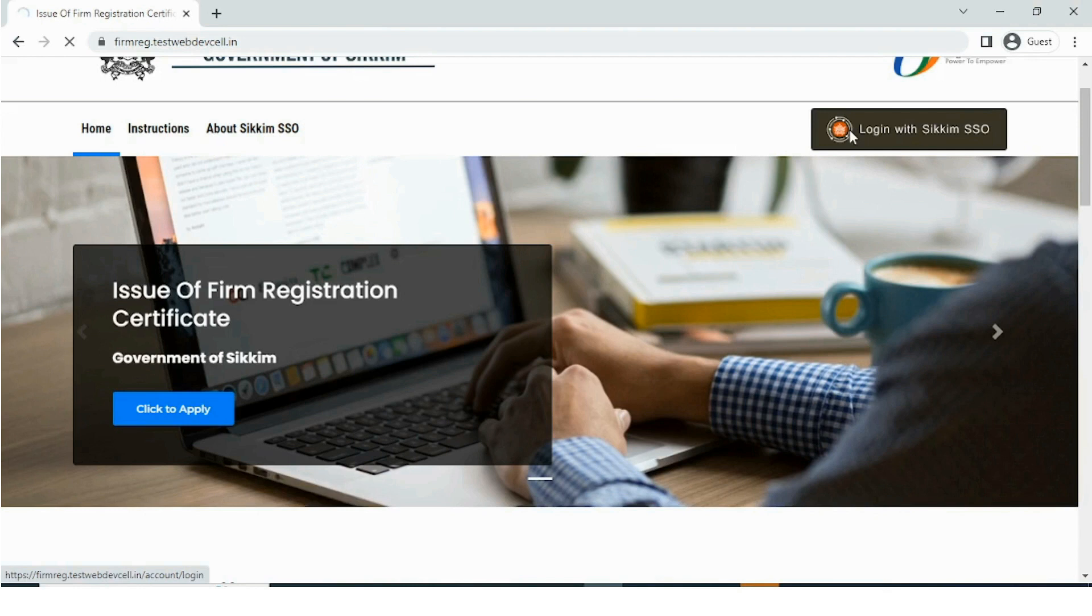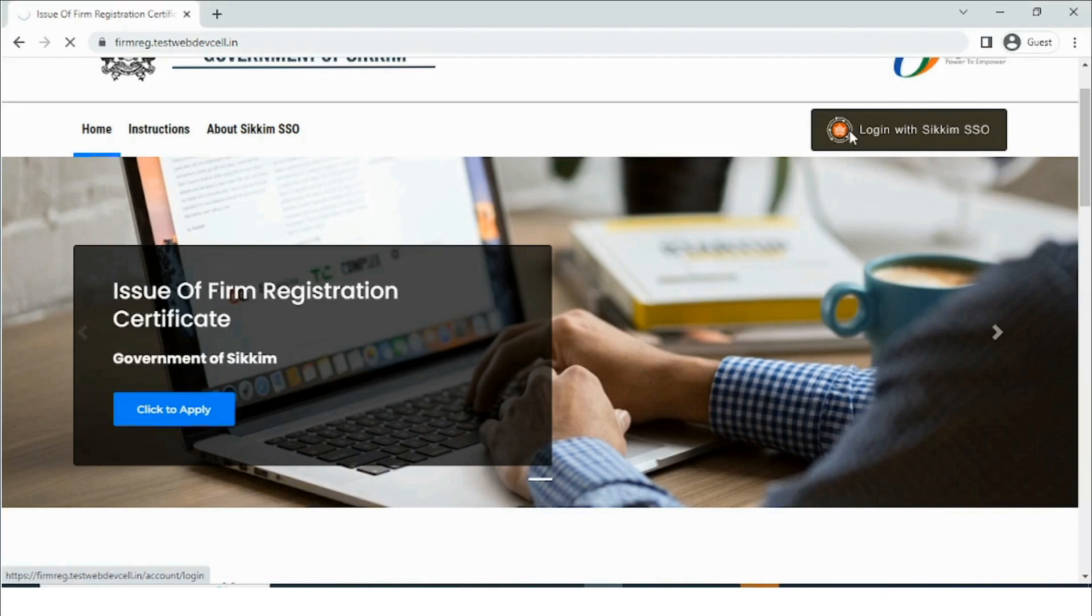Welcome to the video tutorial on firm registration. Through this tutorial video, the user will learn how to apply for firm registration certificate online.